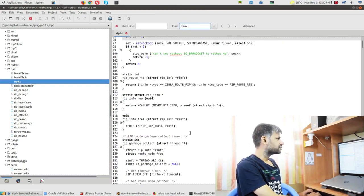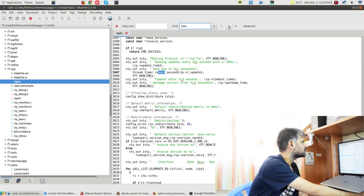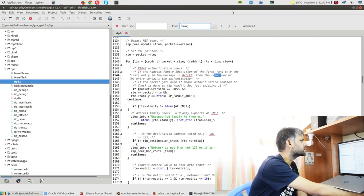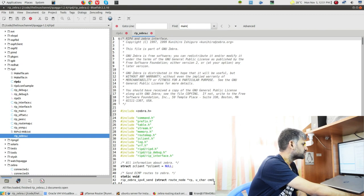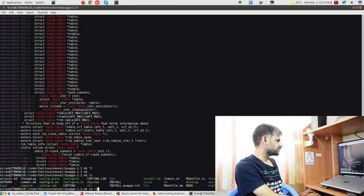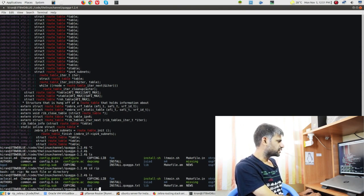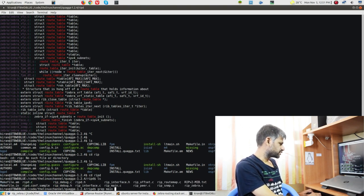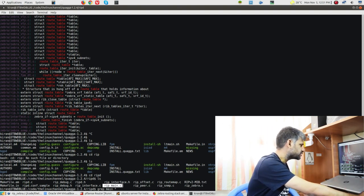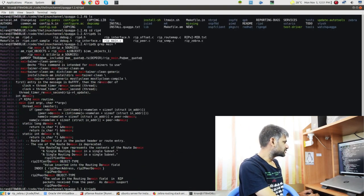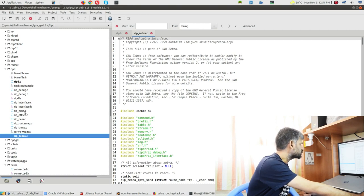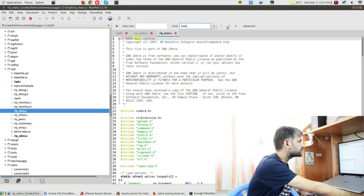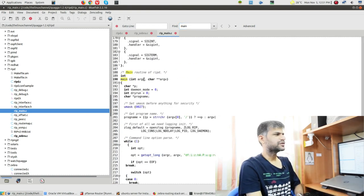If you come to ripd.c, it looks like this is the main file for the RIP protocol. Let's check if it contains main(). Let's search - going to the rip folder and grepping for main. You can see 'rip_main.c' - hopefully we can find it there. Let's search for this main API and see if something matches.